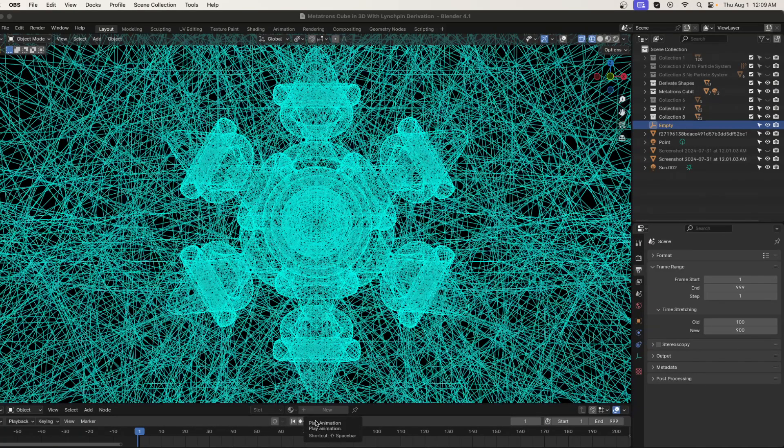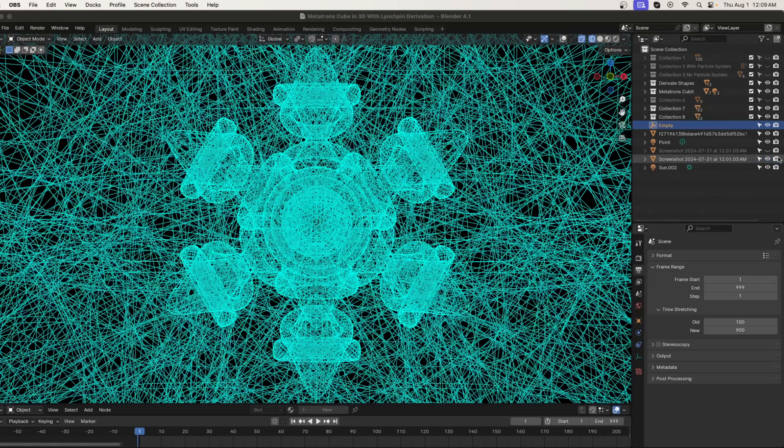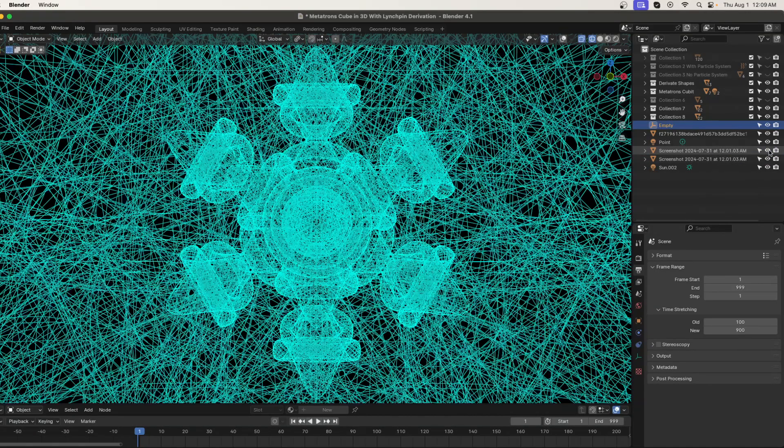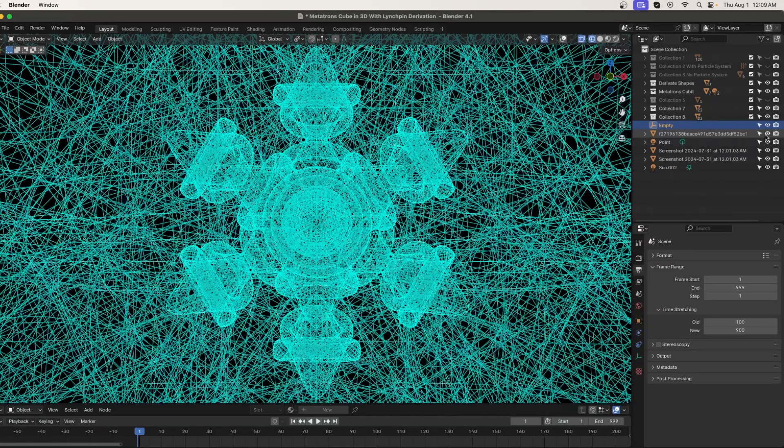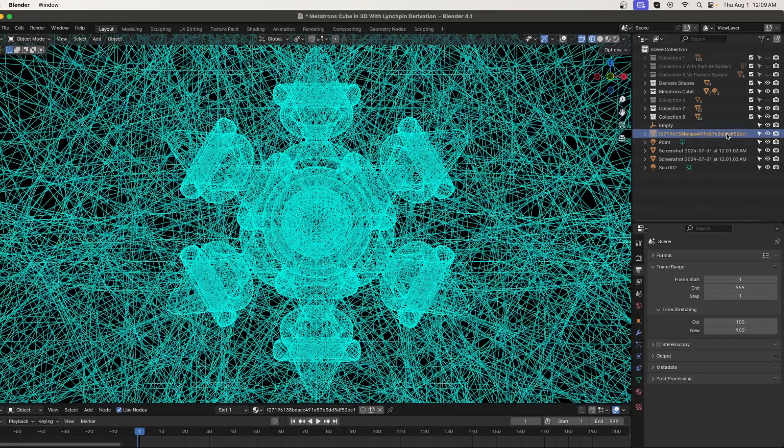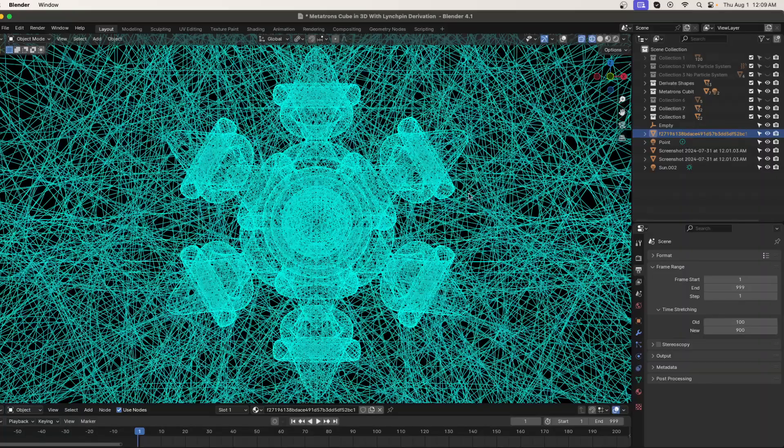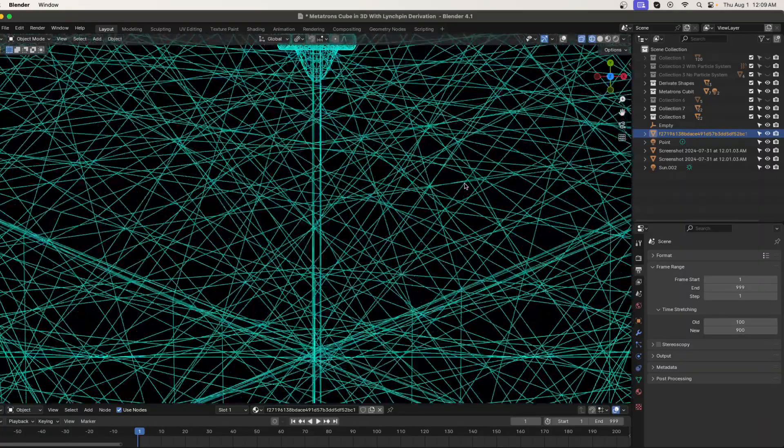On every continent it was found, in whatever language, it was always called the Flower of Life. Well, six thousand years ago, or however long ago, someone had the clever idea of saying, why don't I draw straight lines where the circles overlap and play it from that point.